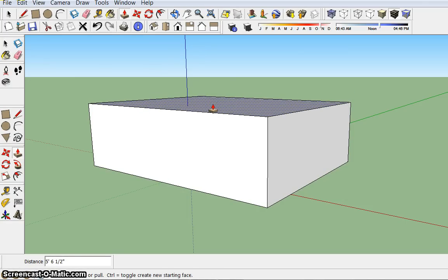So something else that you may want to be able to do with the prism is either measure it or tell it how big you want it to be before you create it. So I'm going to show both of those things.